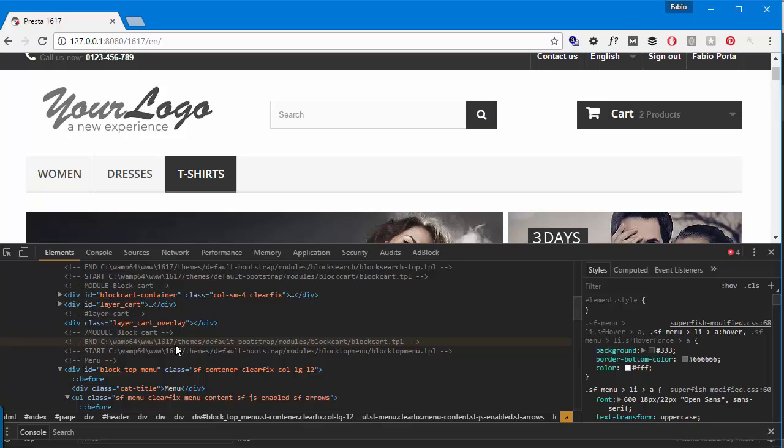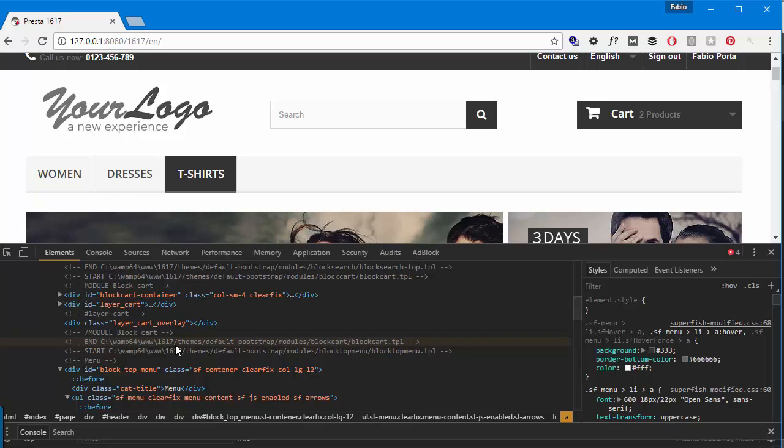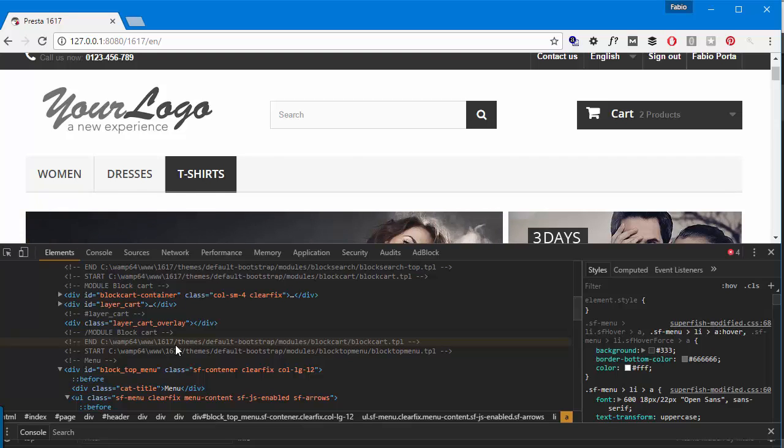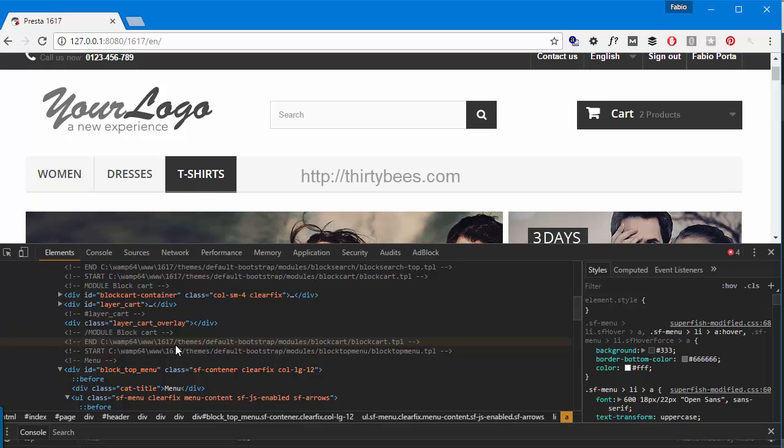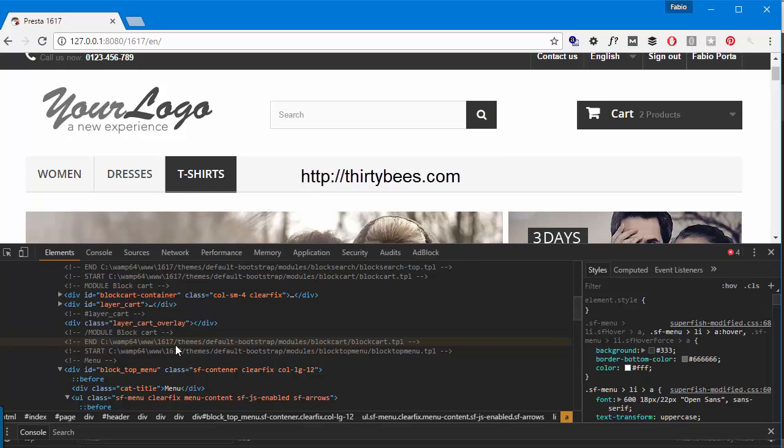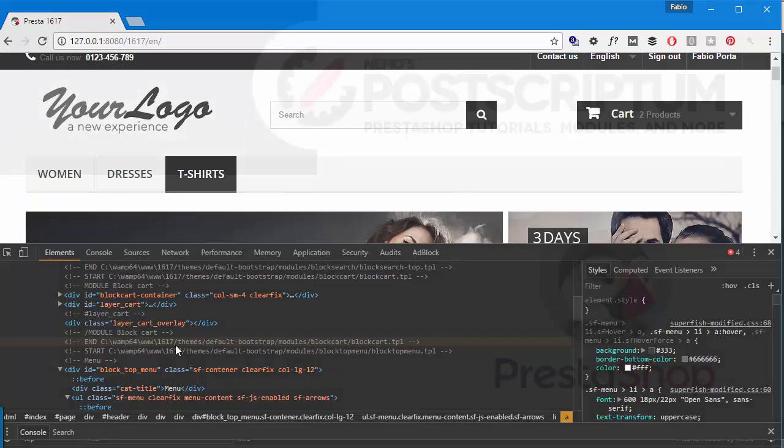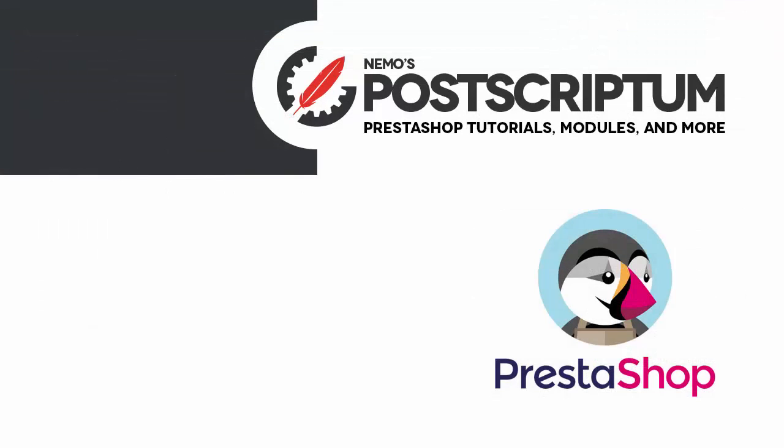All right, this is everything for today's video and I wanted to mention that this feature comes by default with the latest build of 30 bees at the time of this recording. If you want to find out more check out 30bees.com for more information about it. So I think we're done with this tutorial I hope you found it useful and if you did please subscribe the channel and follow the blog at nemo ps.com for other great prestashop tutorials and tips. Thanks for watching.